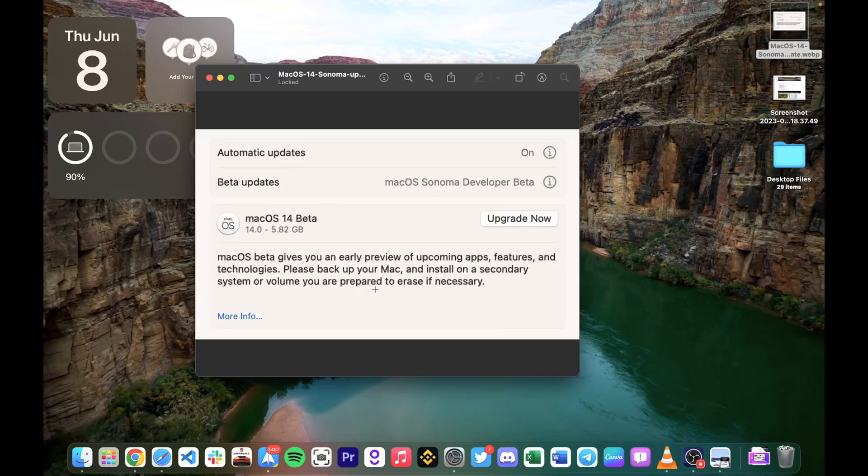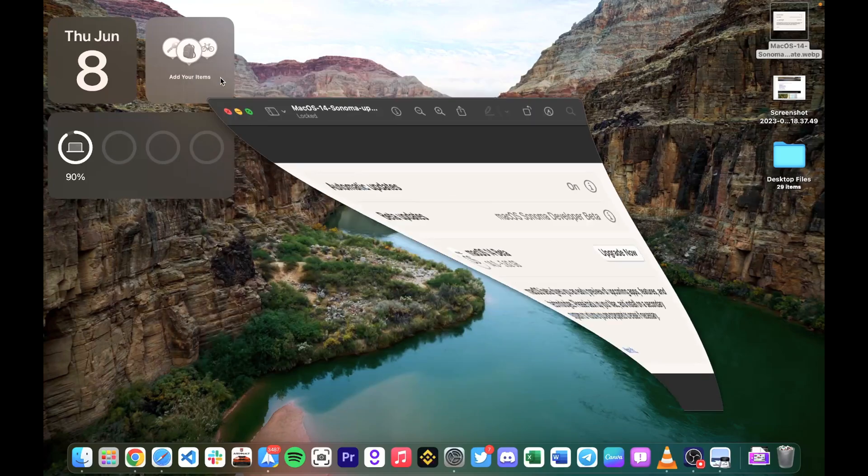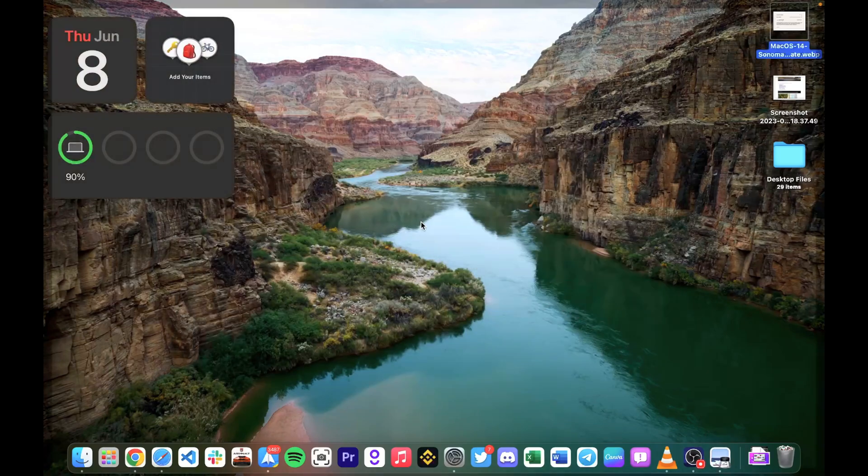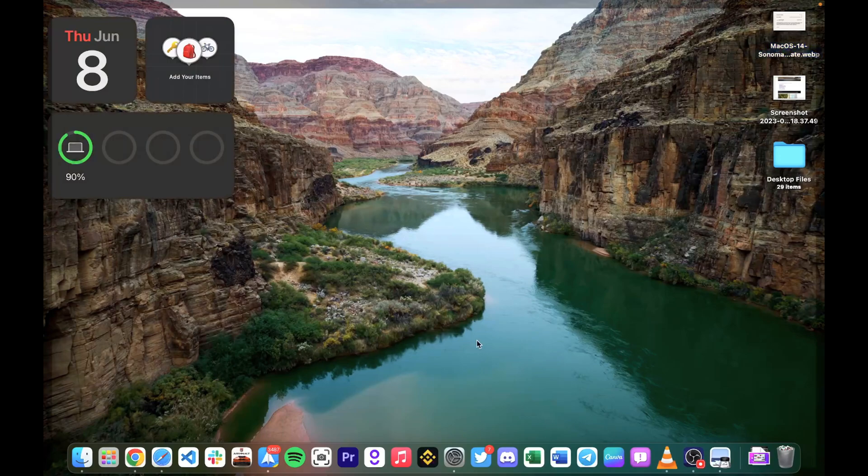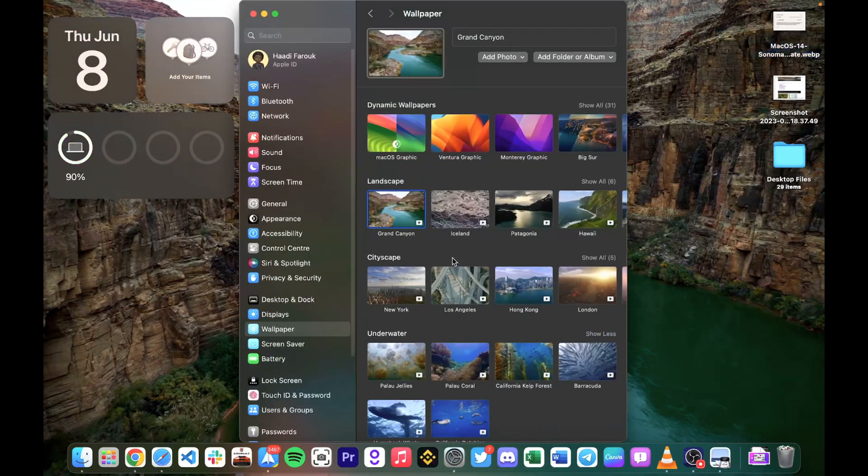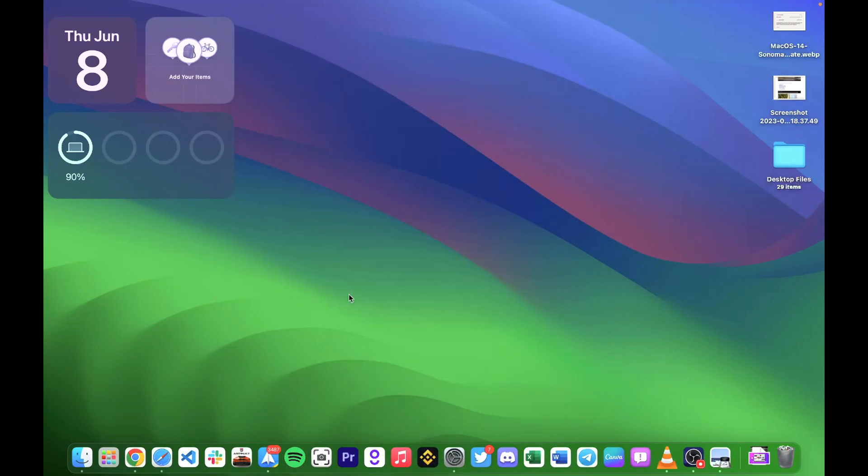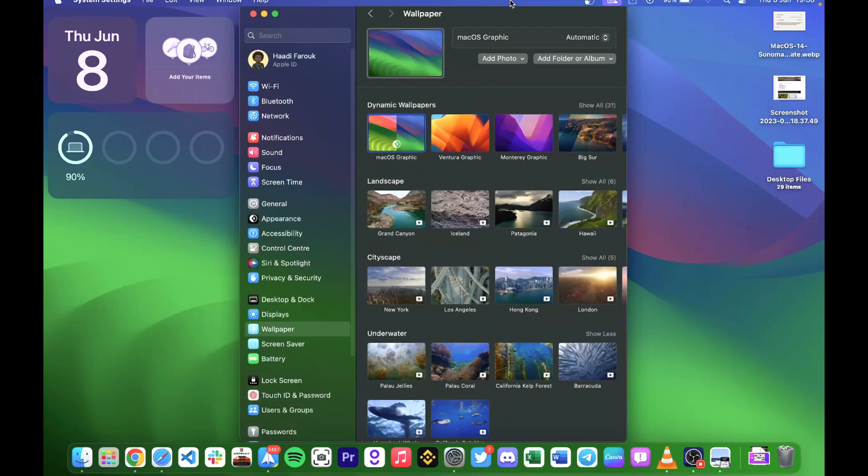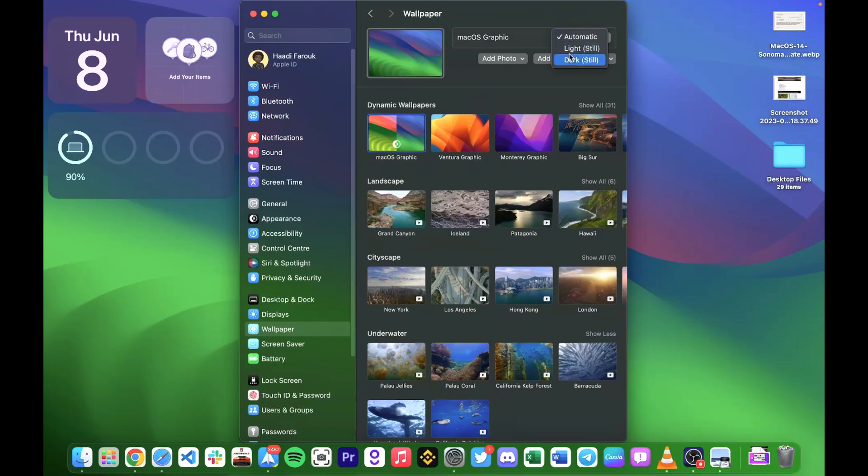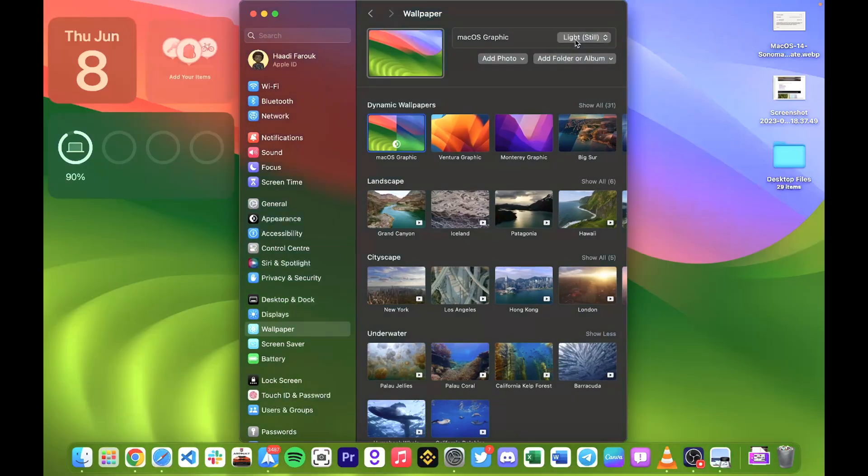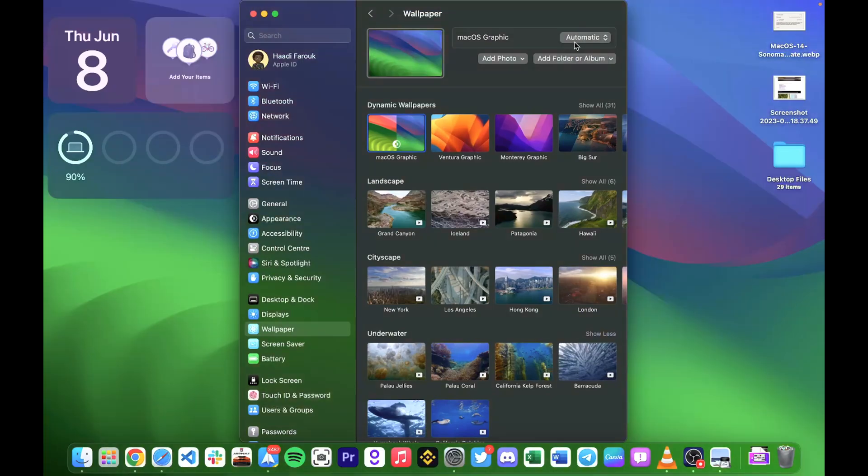The first one I'll talk about is the wallpaper. We have a new default wallpaper for Sonoma. It has a light and a dark mode, as you can see, but I prefer the dark mode.